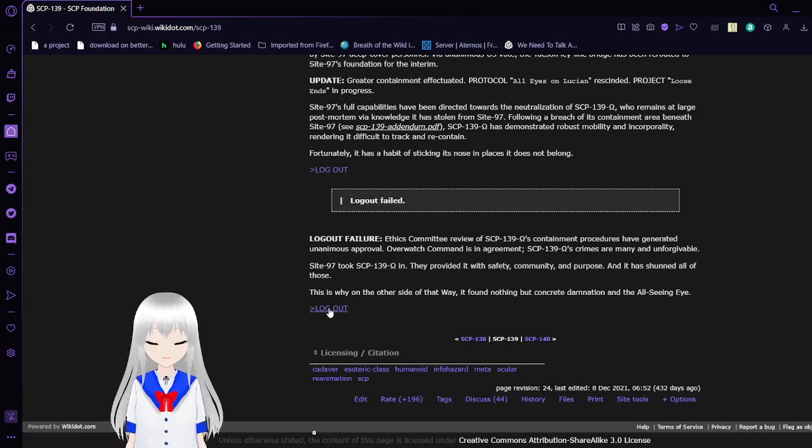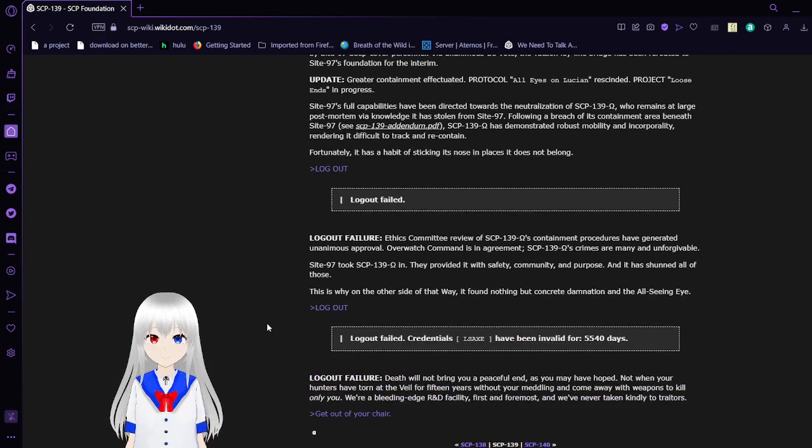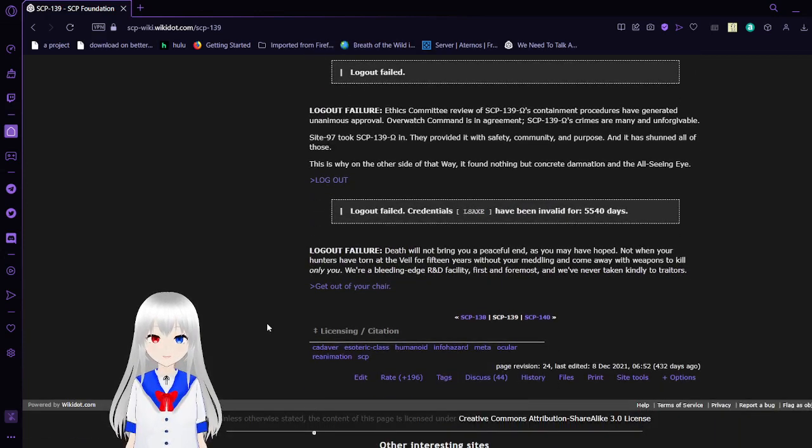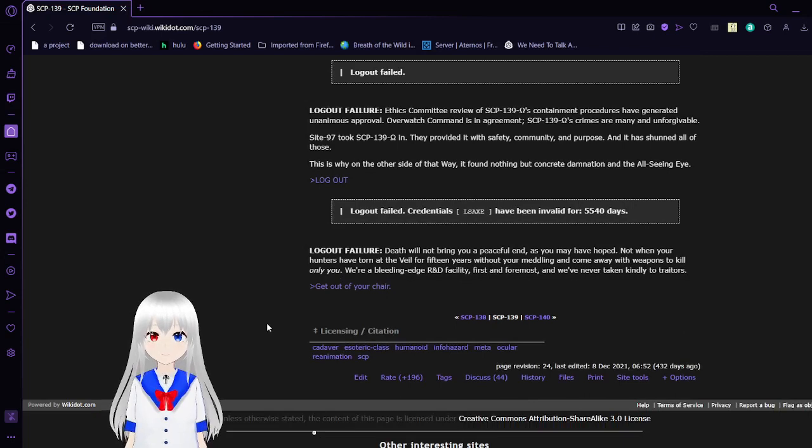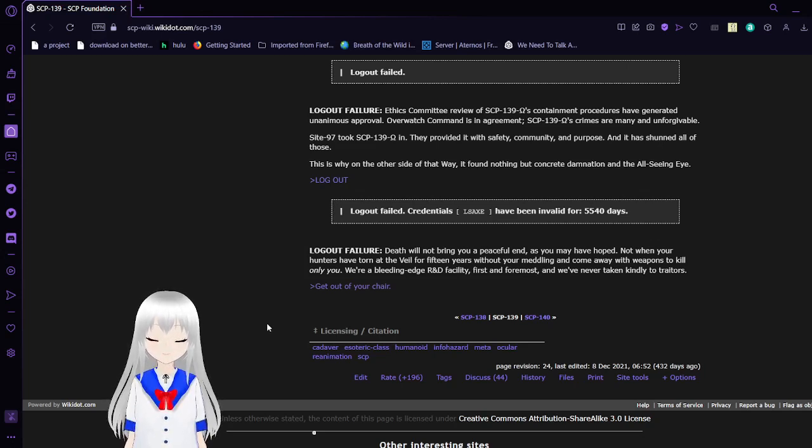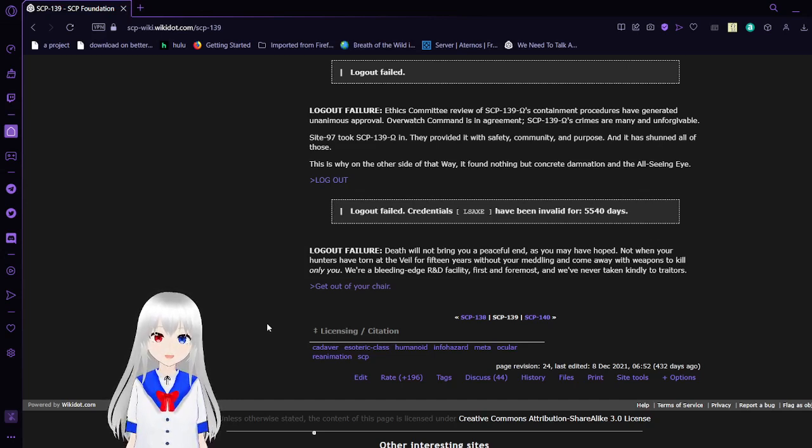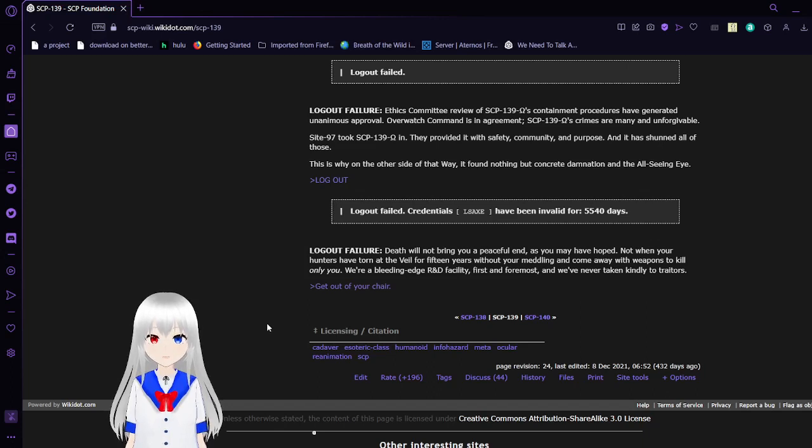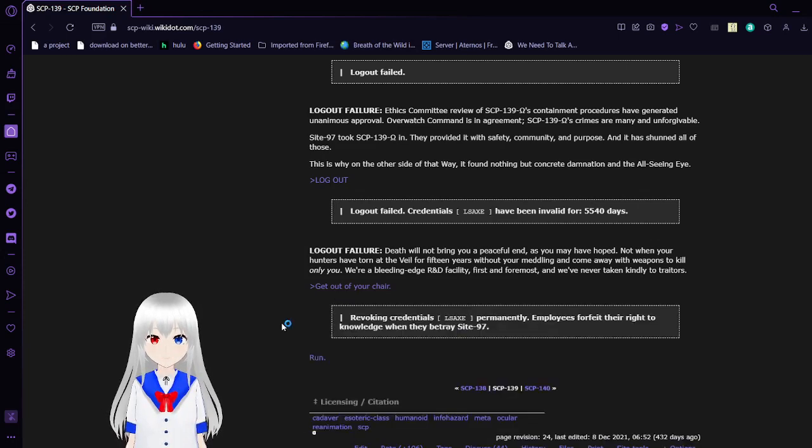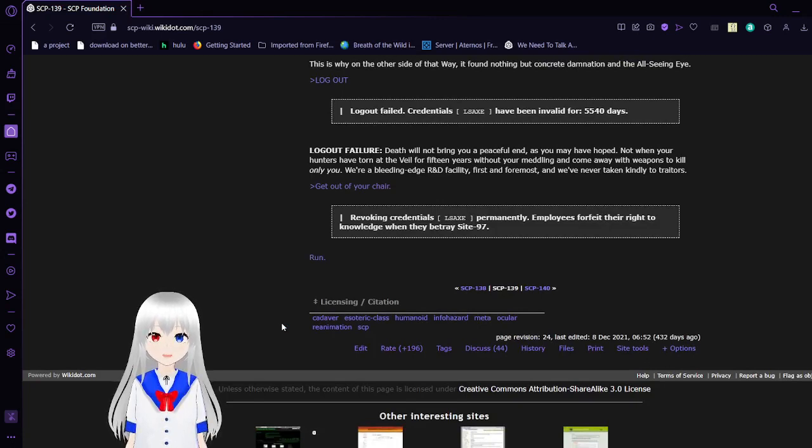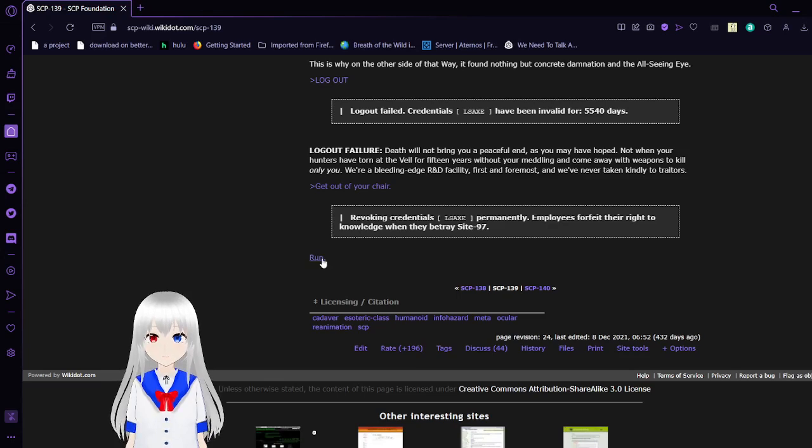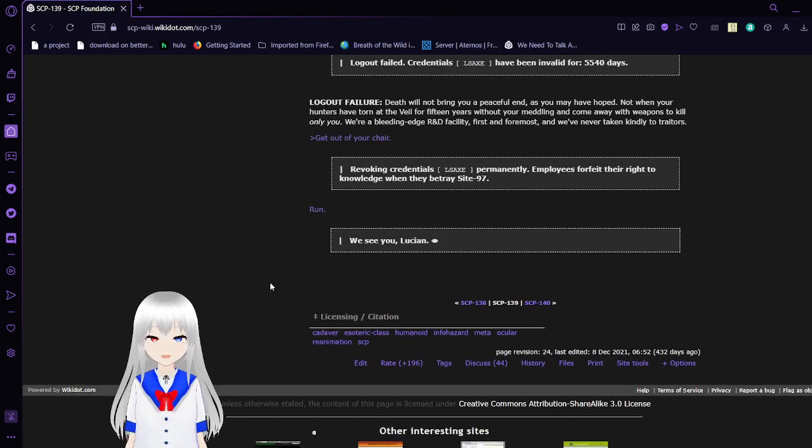Log out. Log out failed. Credentials L Sachs have been invalid for 5,540 days. Log out failure. Death will not bring you a peaceful end as you may have hoped, not when your hunters have torn at the Veil for 15 years without your meddling and come away with weapons to kill only you. We're a bleeding-edge R&D facility, first and foremost. We've never taken kindly to traitors. Get out of your chair. Revoking credentials L Sachs permanently. Employees forfeit their right to knowledge when they betray Site-97. Run. We see you, Lucian.